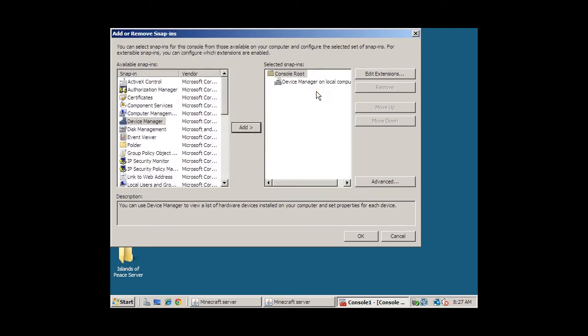From here, we can repeat the same steps for adding Disk Management and Task Scheduler snap-ins. So let us go ahead and do that right now.